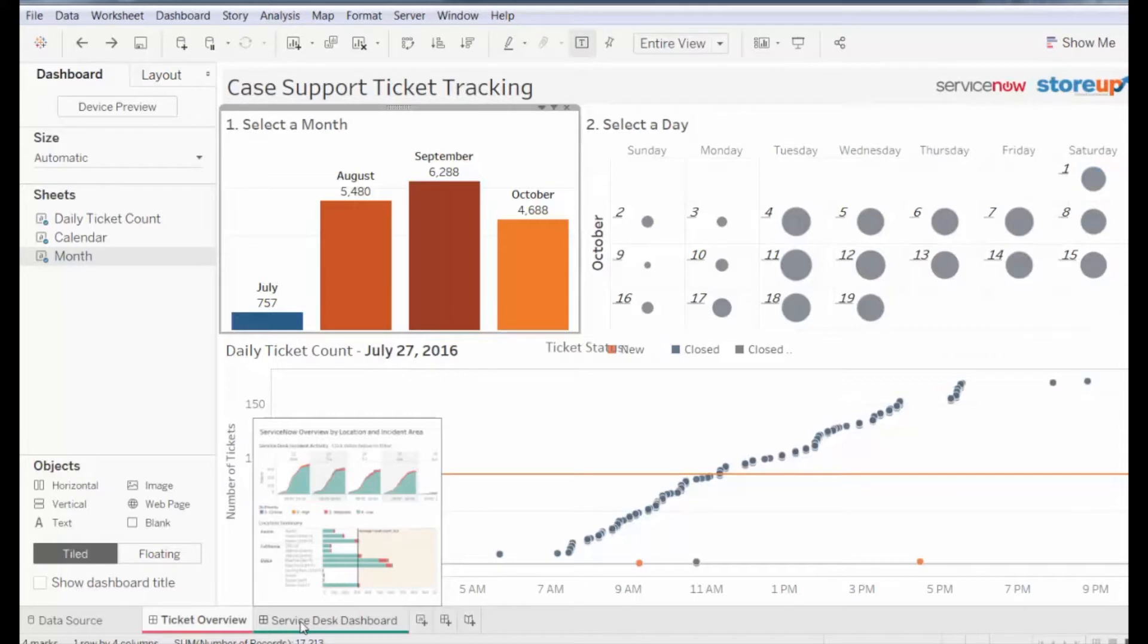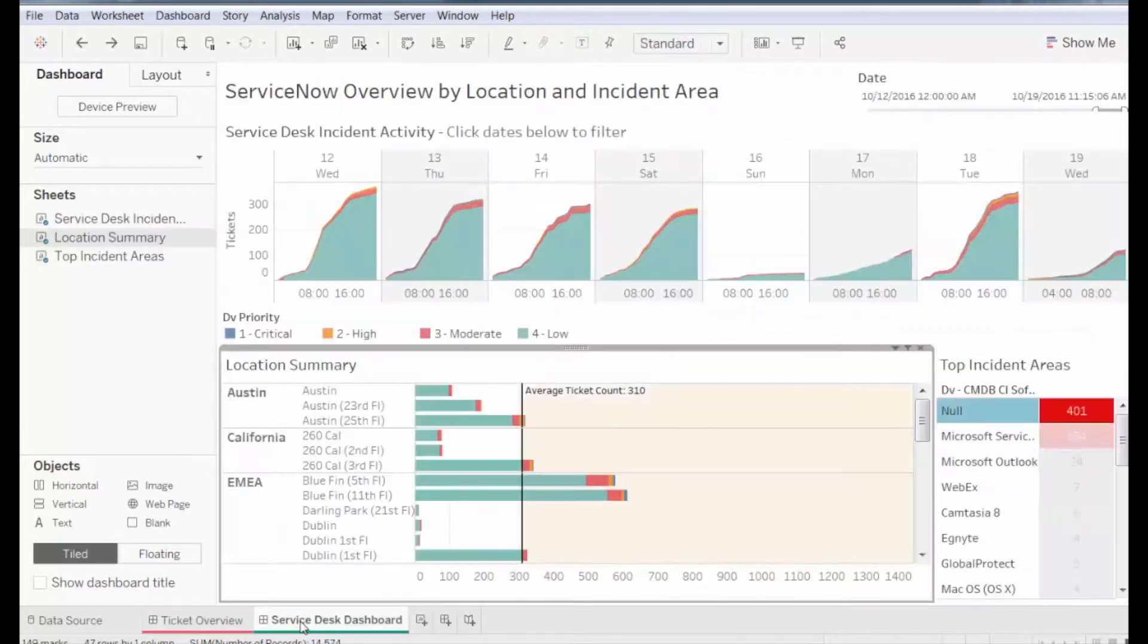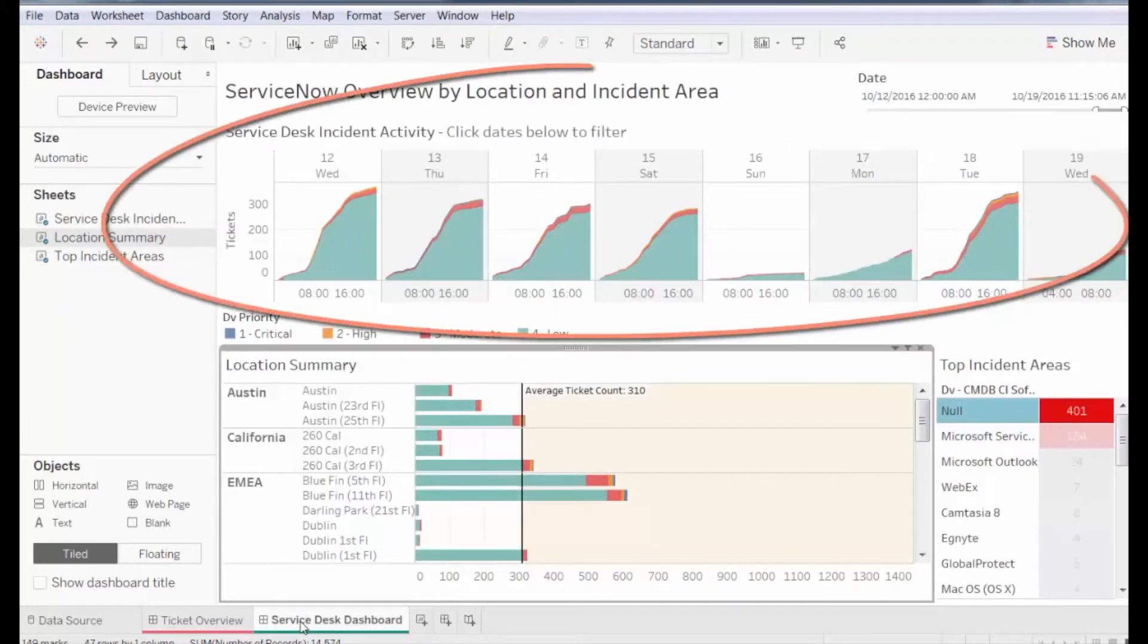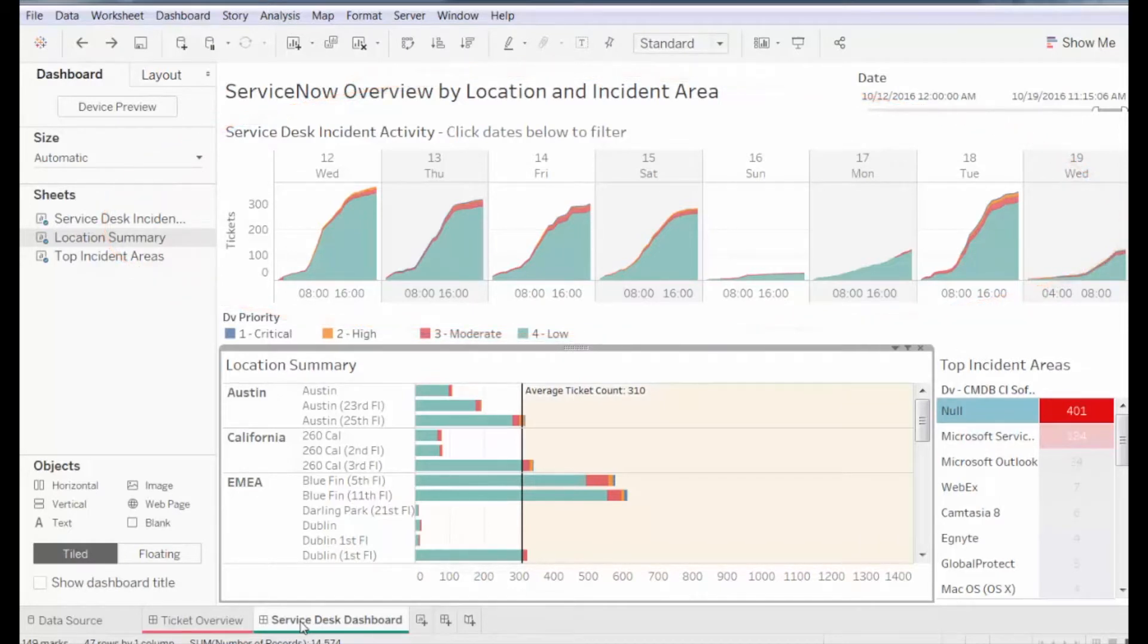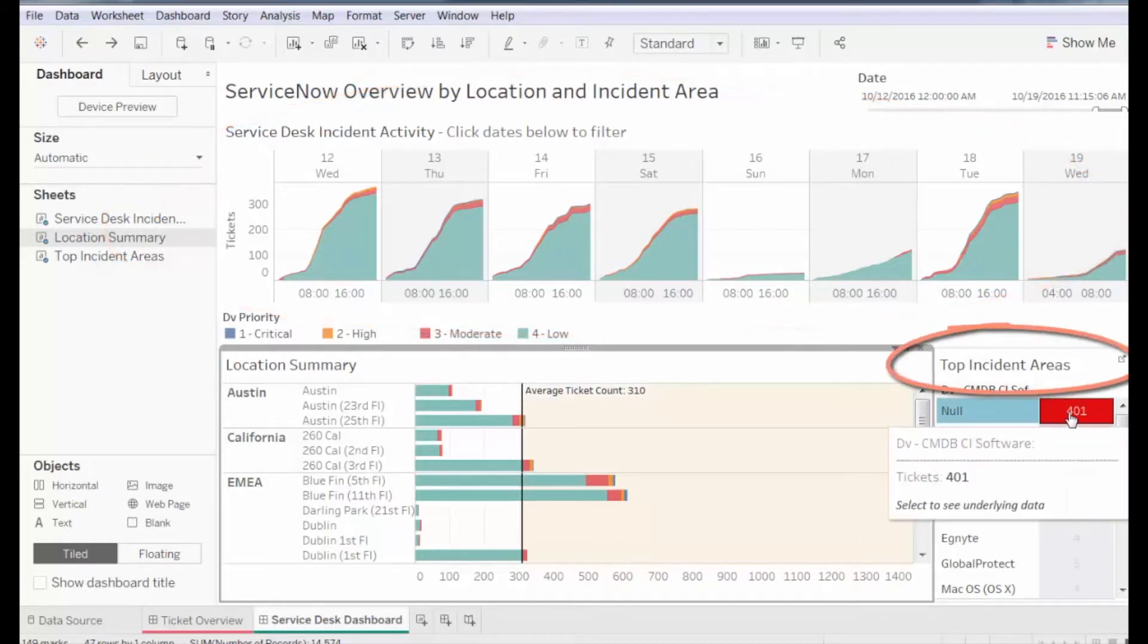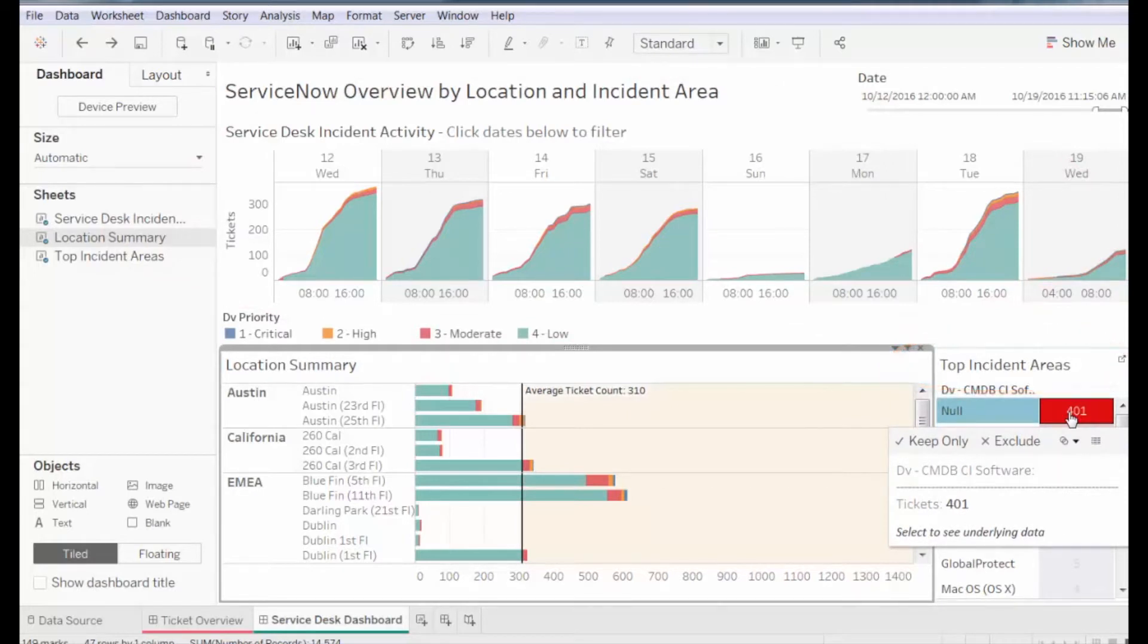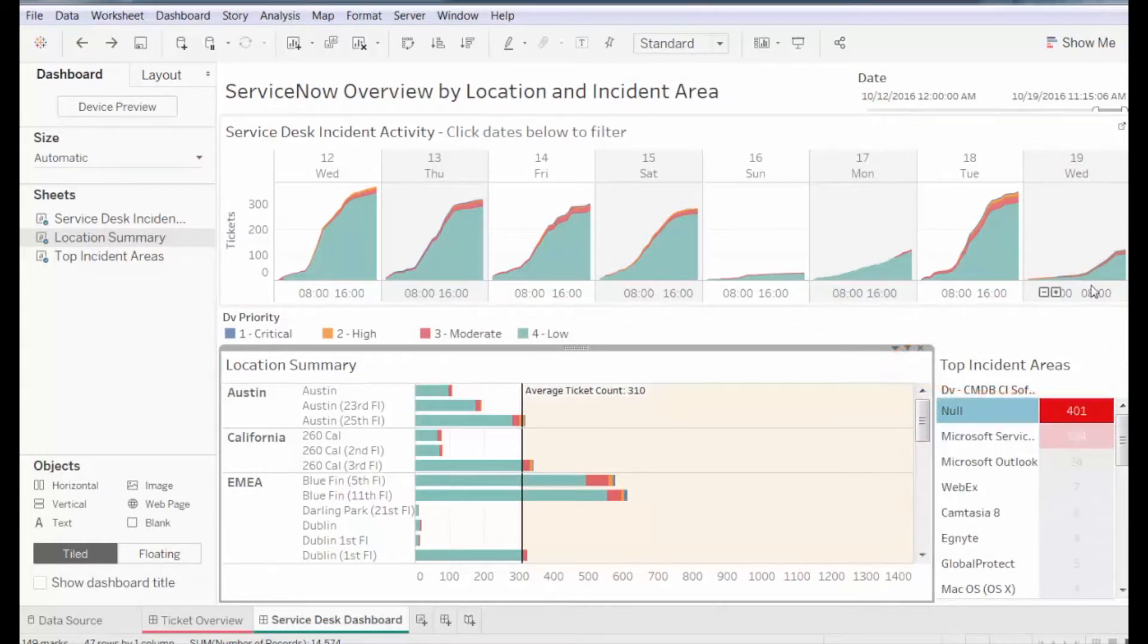Let's take a look at the Service Desk dashboard. The top panel of this dashboard shows us the priority of each ticket that was logged. From the top incident panel, we see that we are looking at null tickets, which were not logged under a specific company.